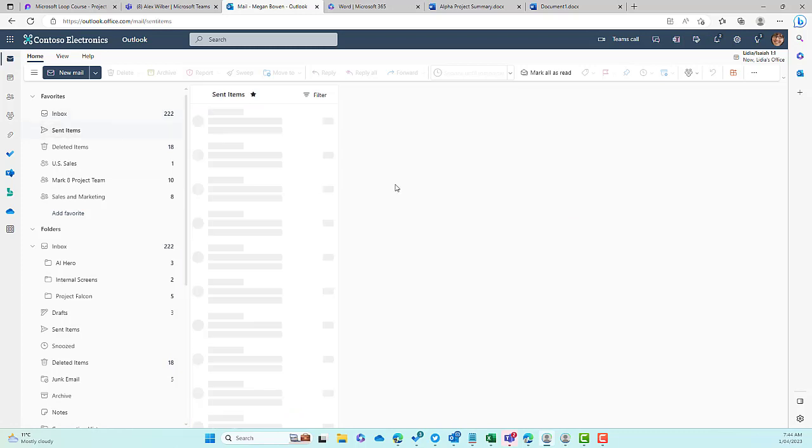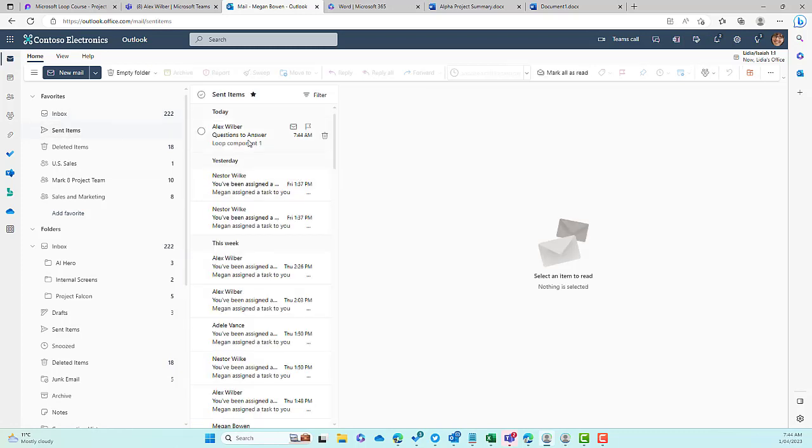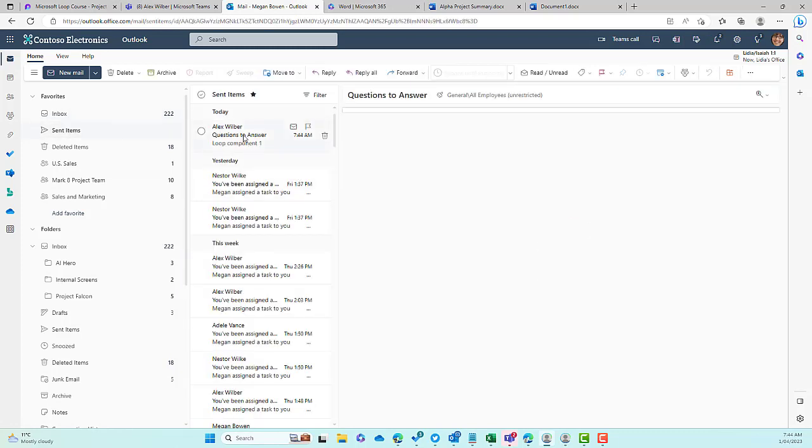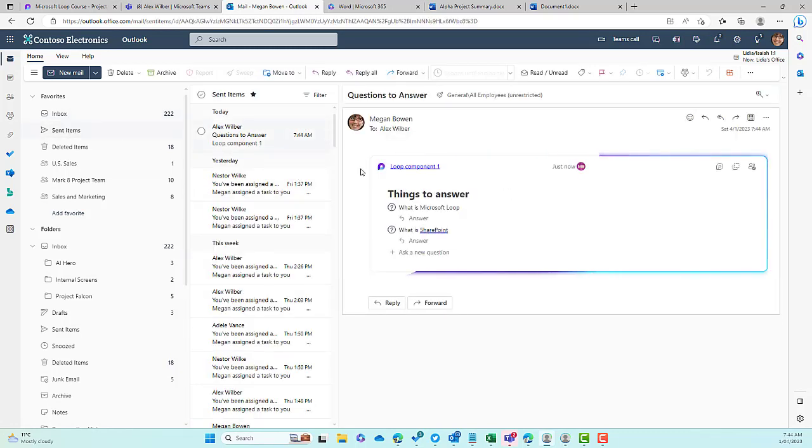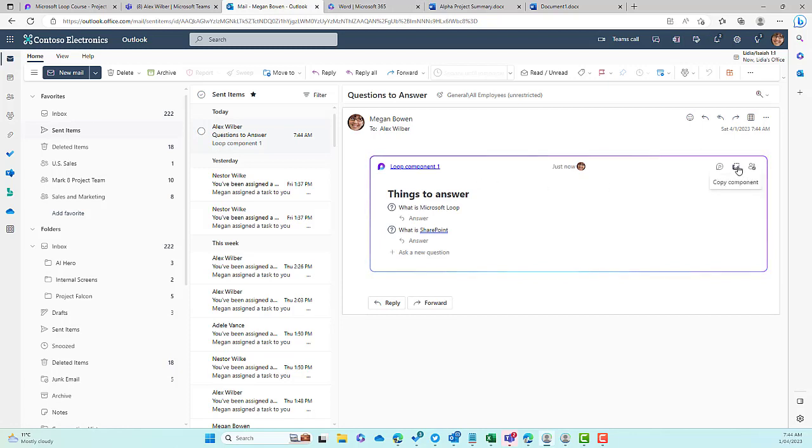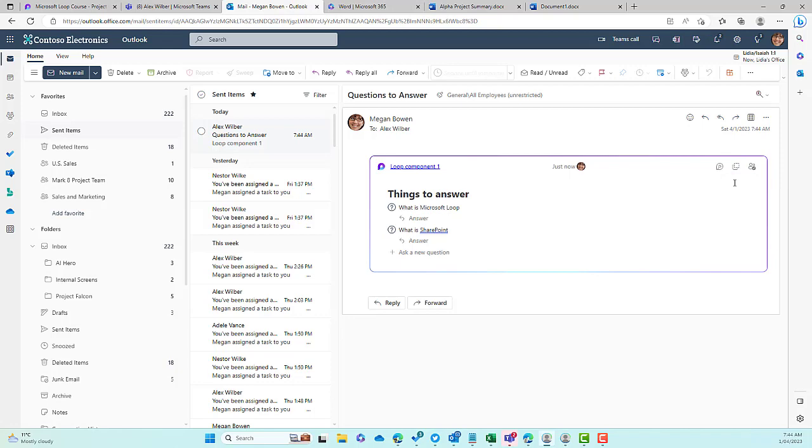If I go to Sent Items, you'll see that I've got that email that I've just sent here. Now what we can do is I can now copy this component. We can see the shared locations, I can copy the component, and I can see who has access. So if I go to Copy This Component now.